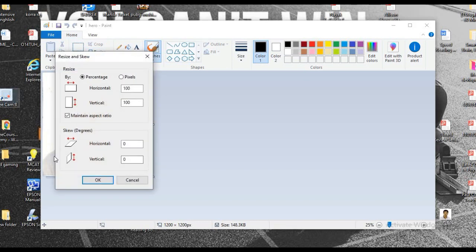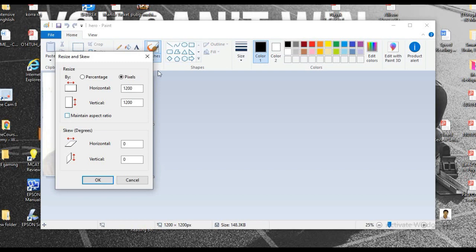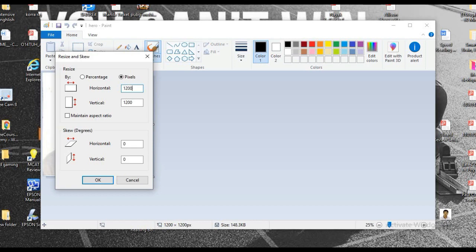And check this pixels. Please click on pixels and remove the arrow mark from the maintain aspect ratio. And now you can arrange these pixels. Actually the NMAT specification, the pixel size should be from 600 to 1200 pixels. So I am setting for 1200 pixels. So the NMAT application will accept my picture.